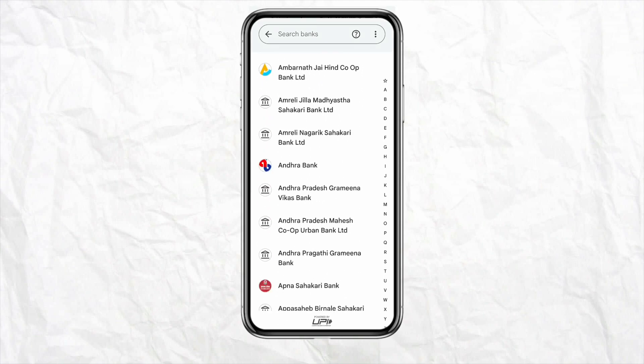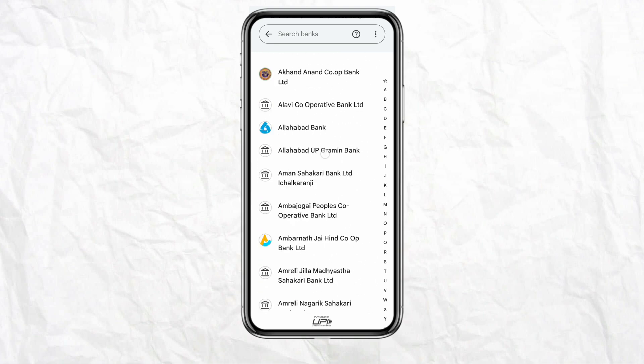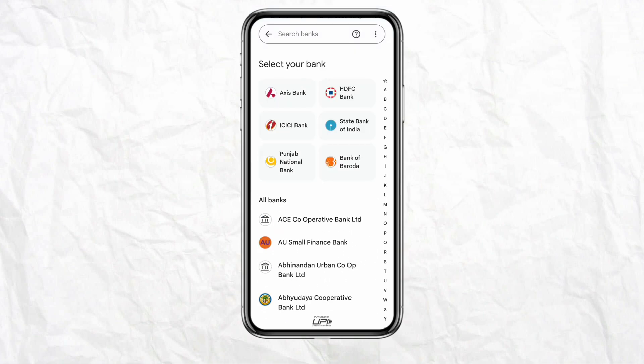Select the bank account in which you have your account, then add the details of your bank account and link it with your Google Pay account. After that, simply transfer money from your bank account to your Google Pay account. That is the first method.